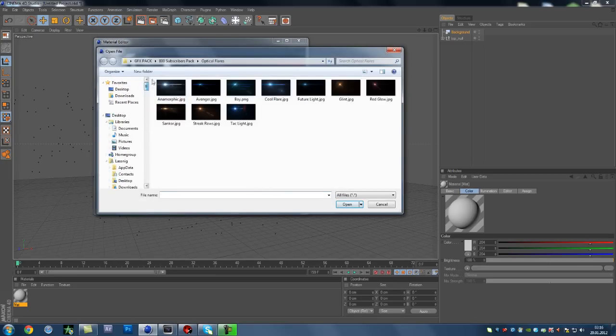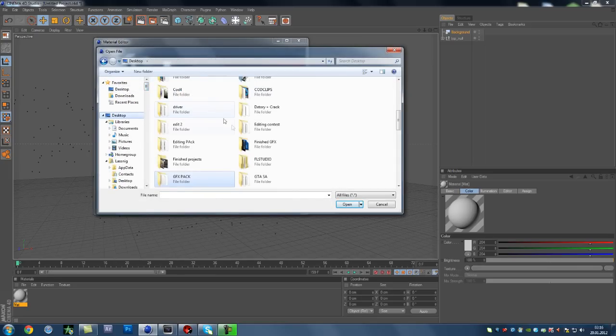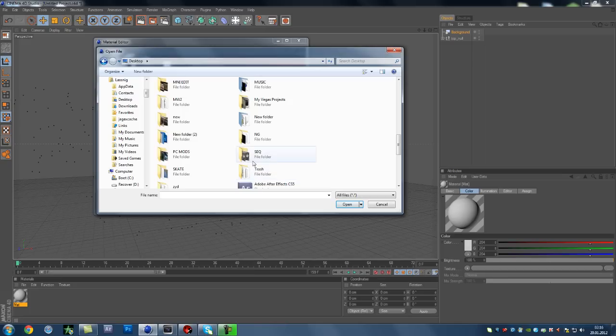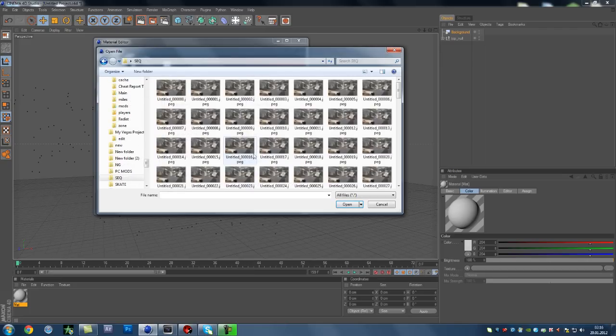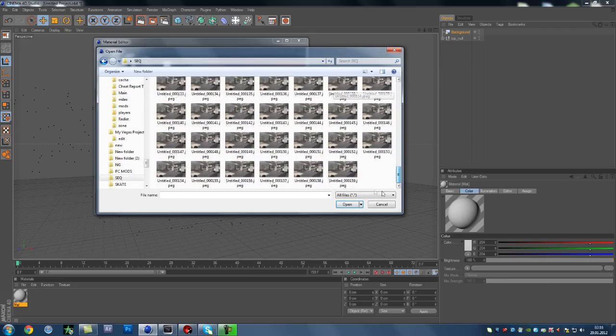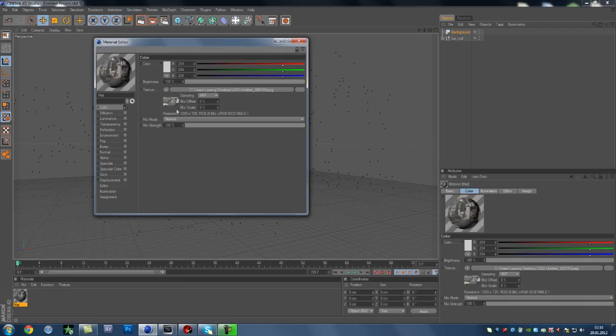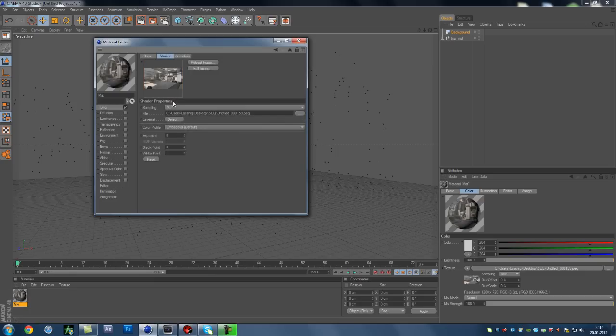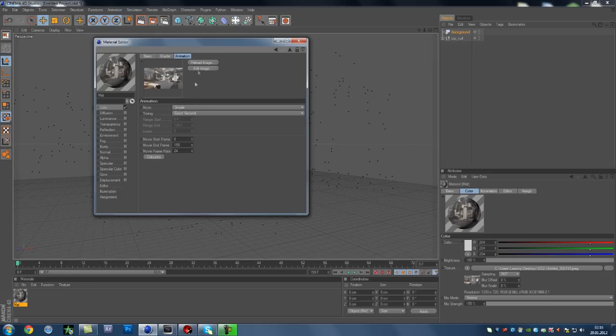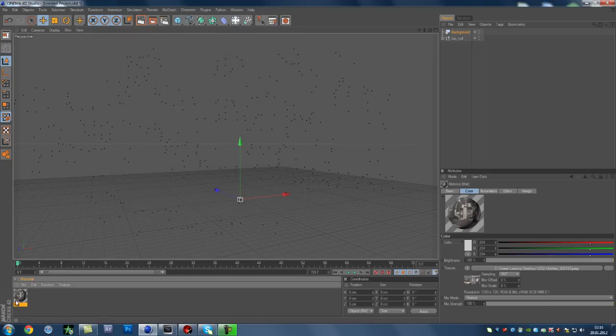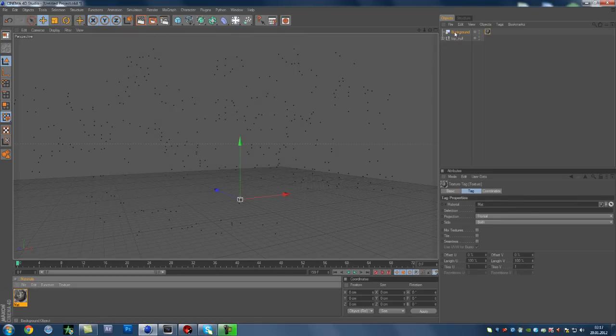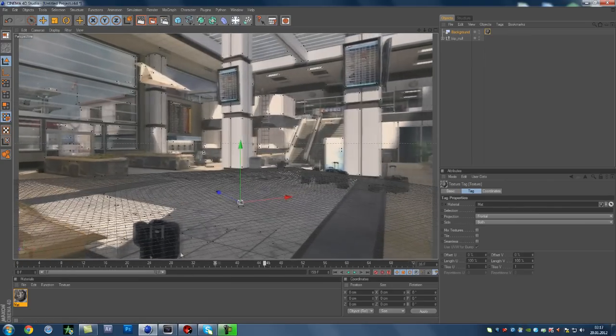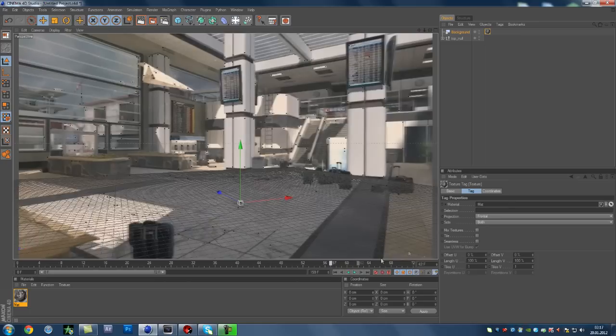Now you want to go back to the sequence, in the sequence folder, and press the last picture, open the last one. You can press no for this, it doesn't really matter. Then double click the picture, go to animation, and calculate, press calculate, and it will get all the frames in. Now you can exit out of that, and drag this up into the background. Now you see we have the background. It's perfect.